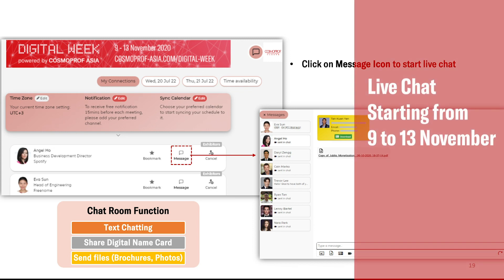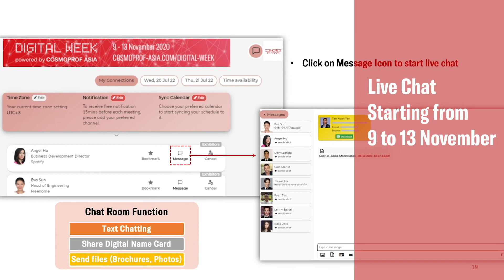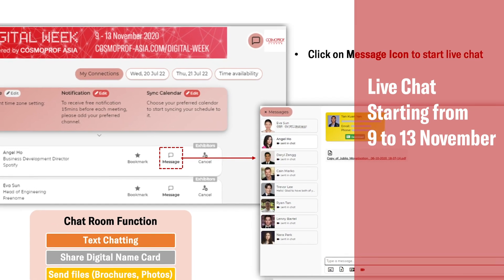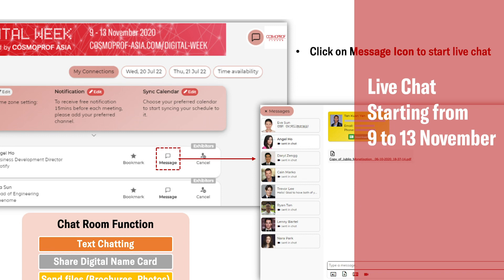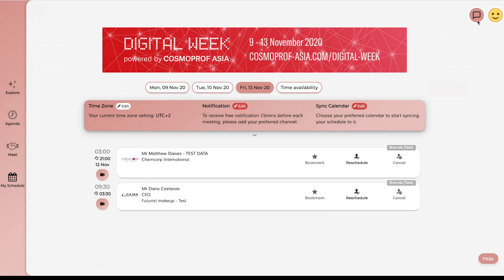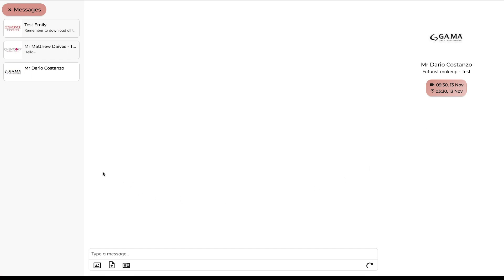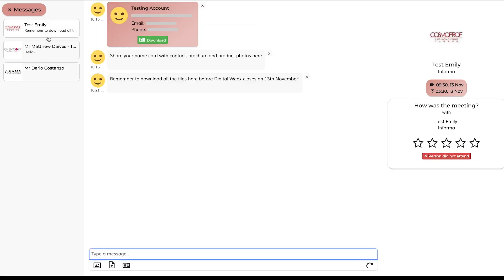Starting from 9th of November when digital week begins, the live chat function will be available. If the visitor or supplier accepts your request, the live chat function will be activated. Click message on the profile to start. You can then share files, videos and name cards here. Remember to download all the files before digital week closes on 13th of November.